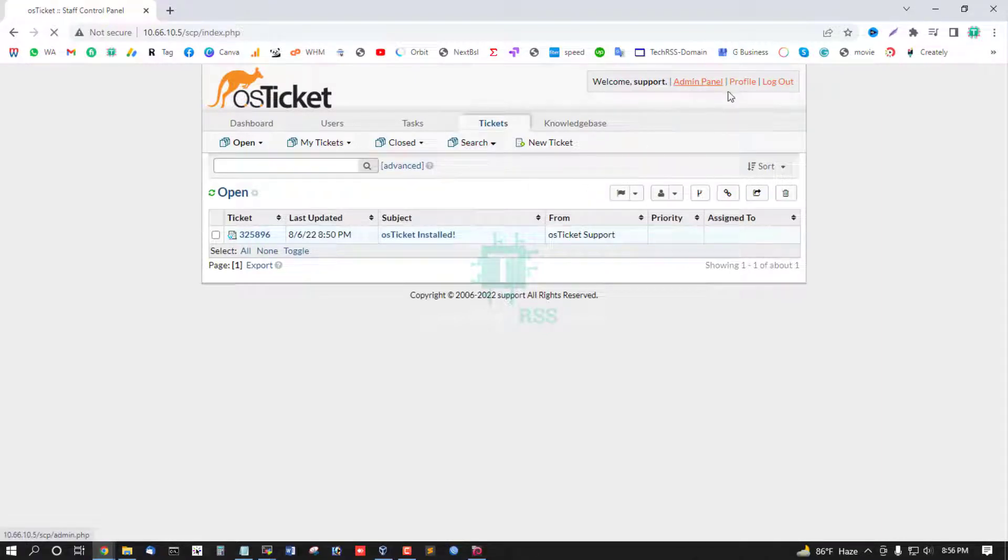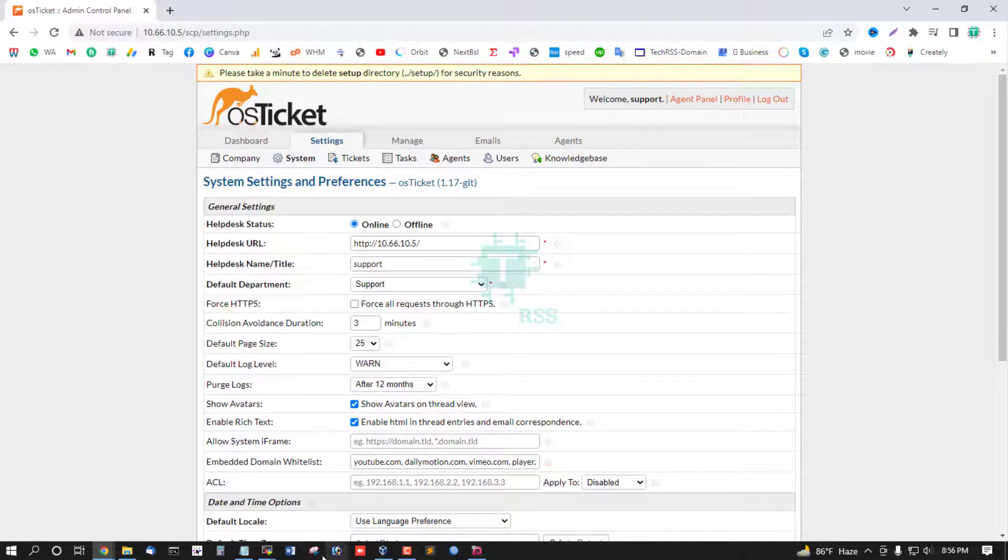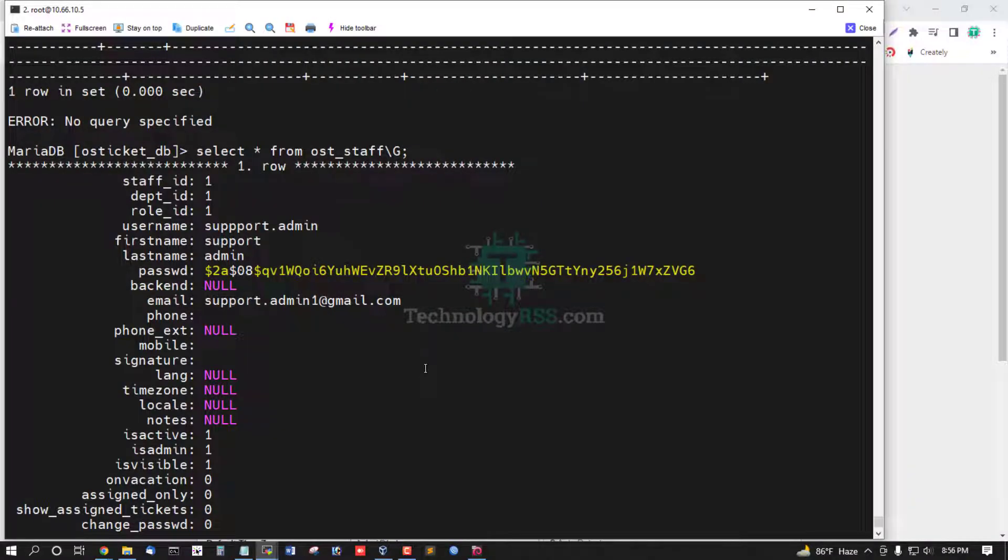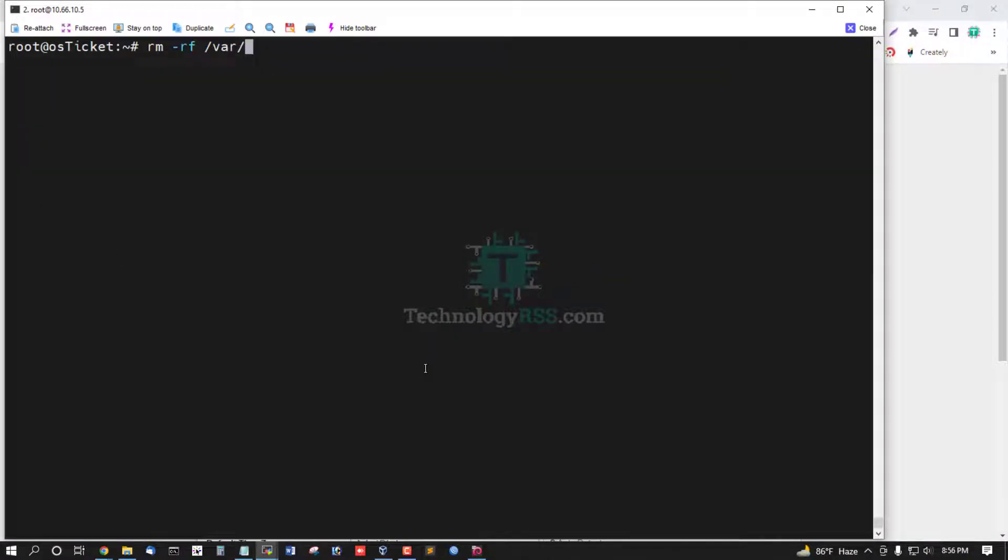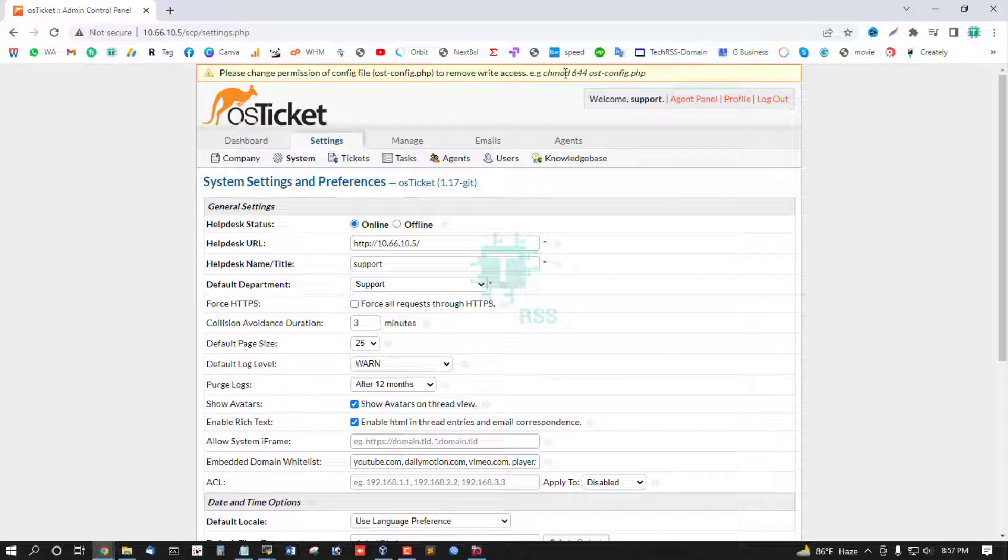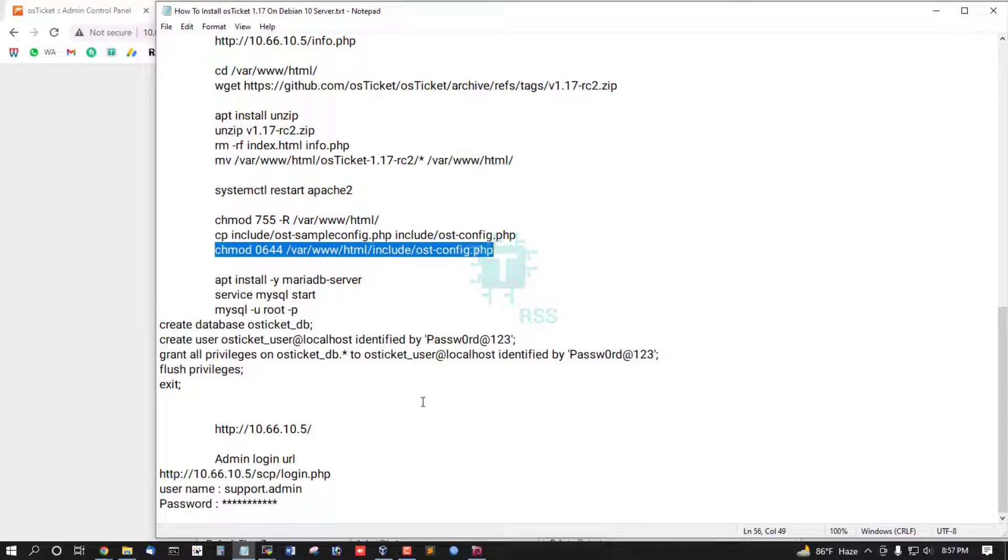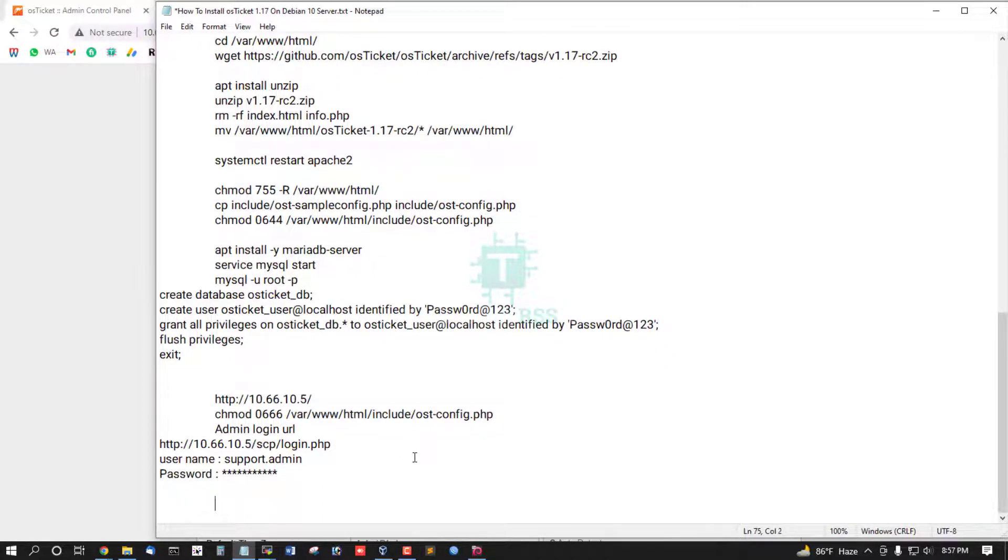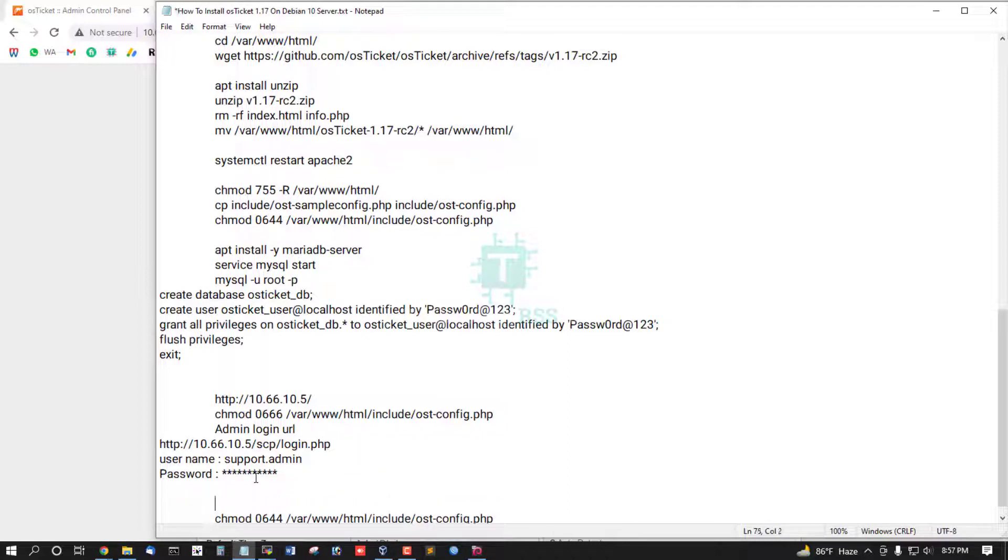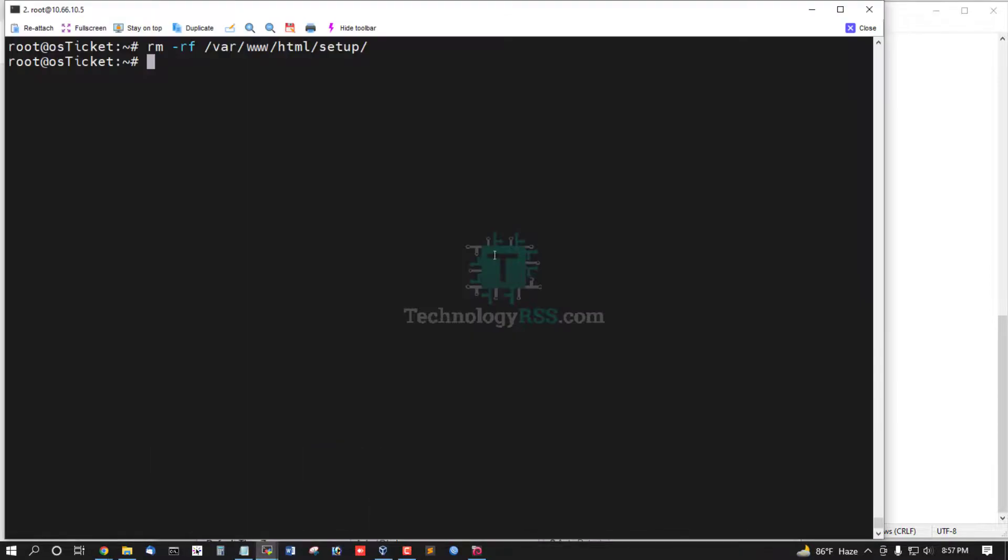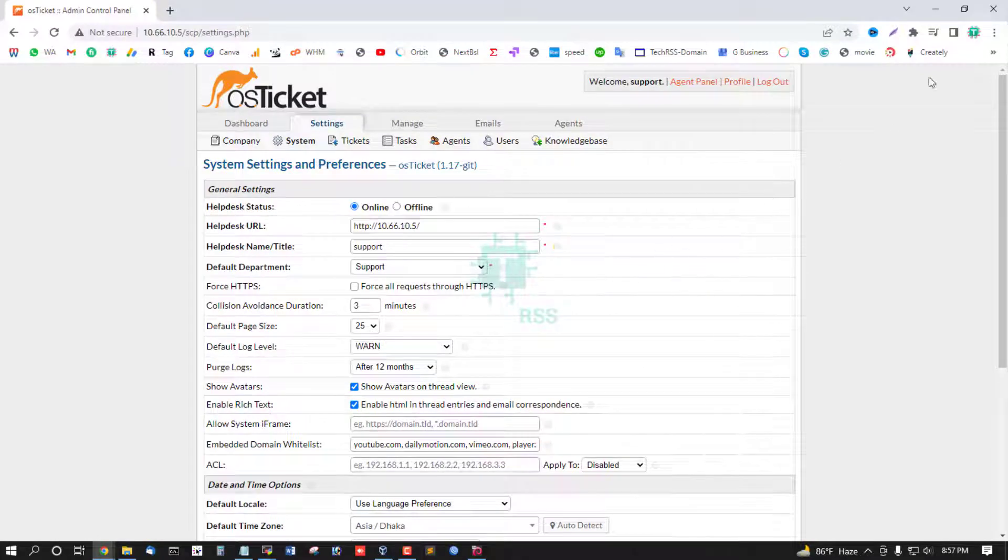And delete setup file from /var/www/html setup, and change this permission. And after successfully setup done, then use this permission. Yes.